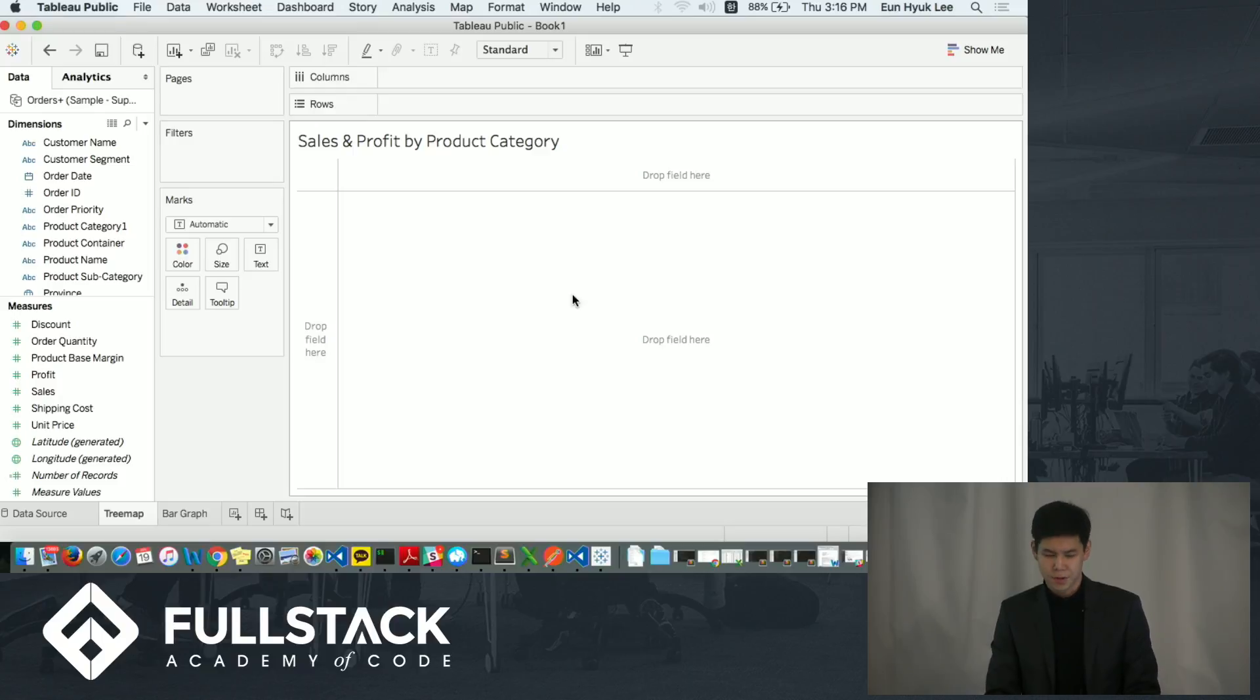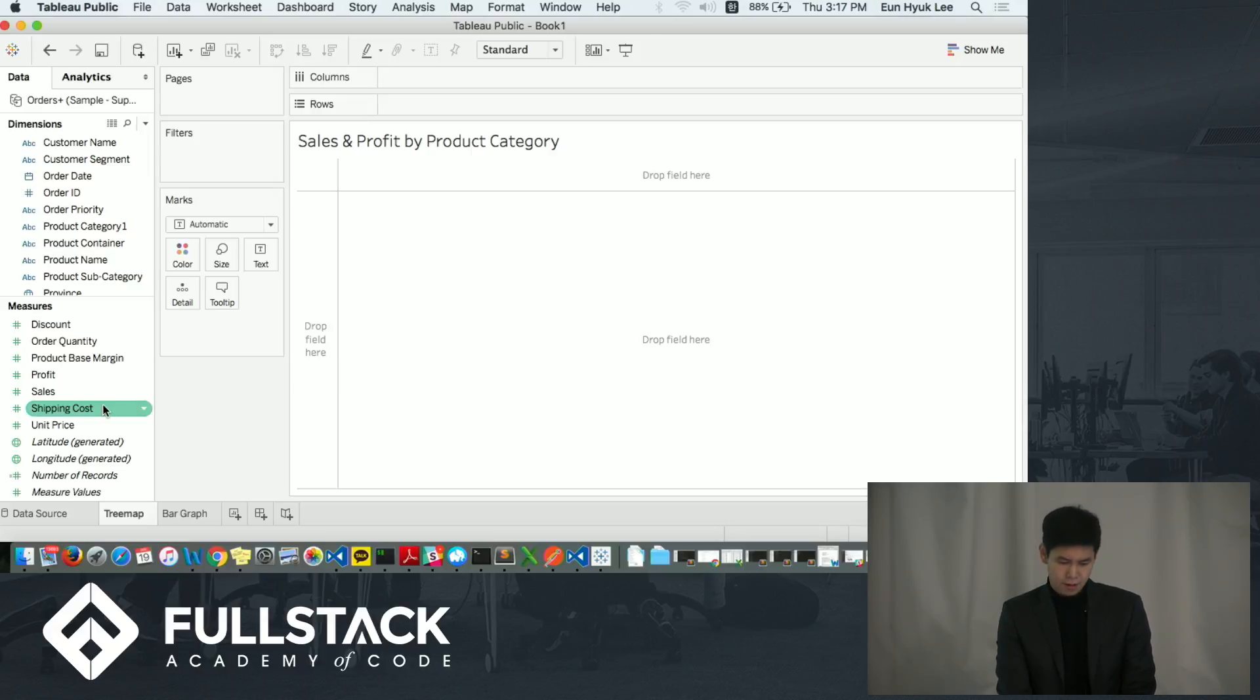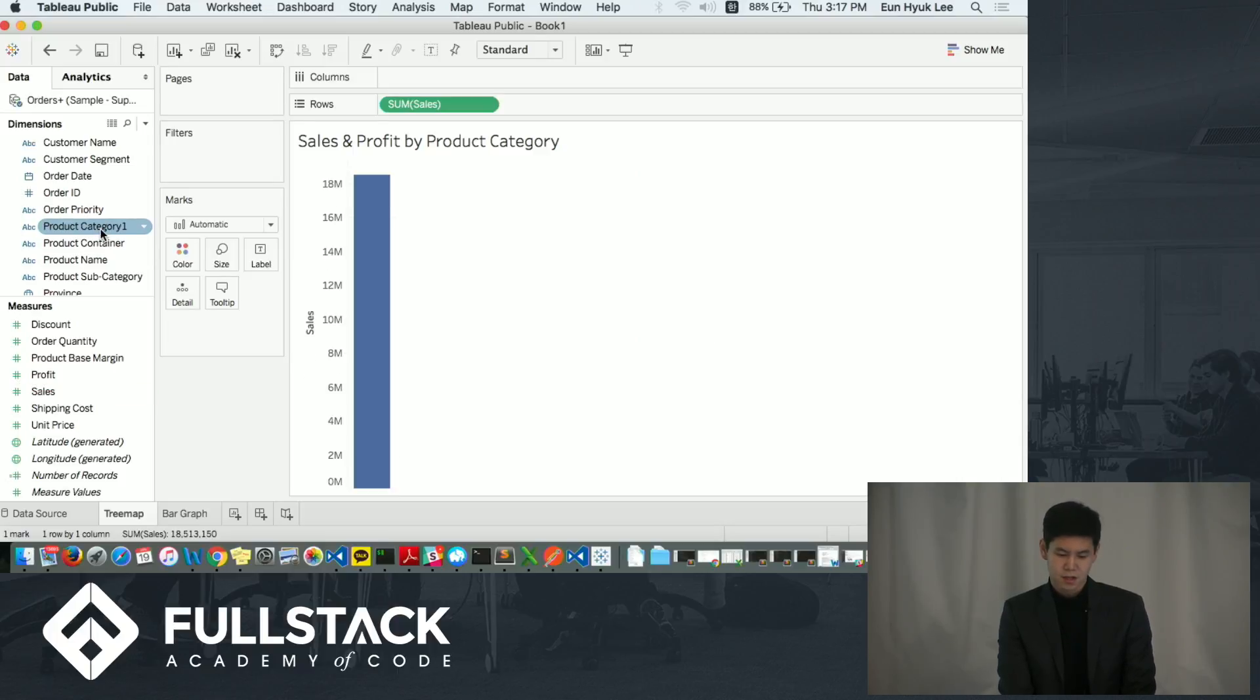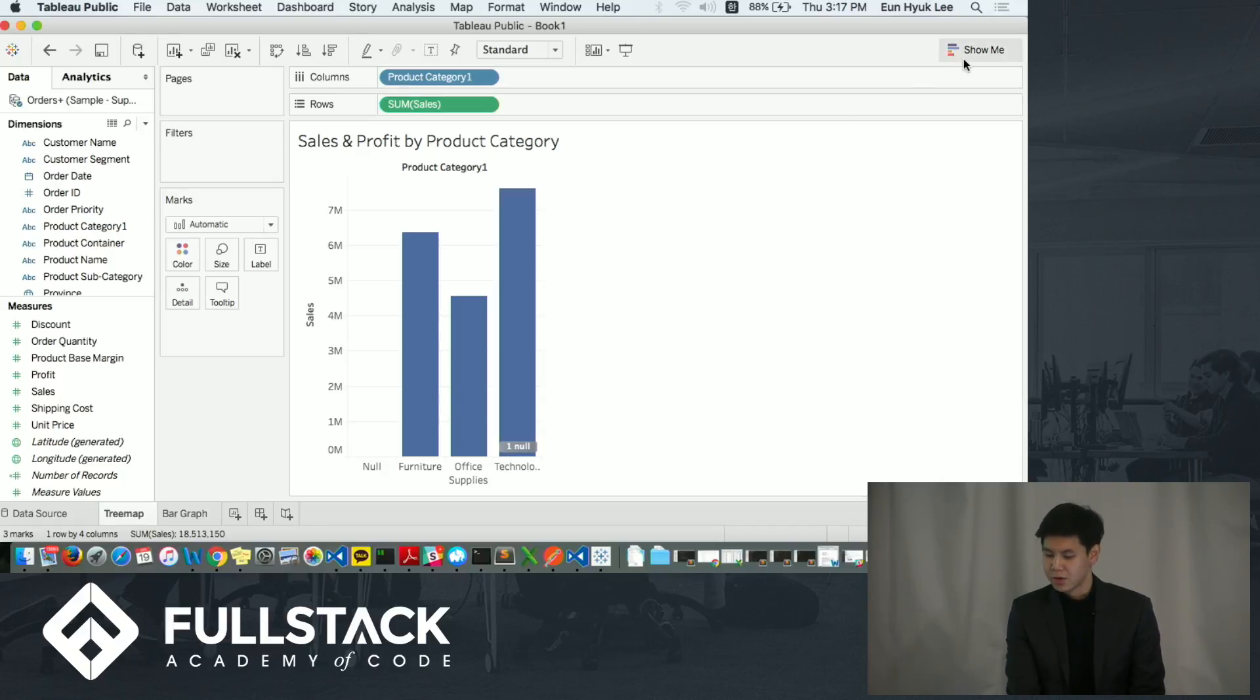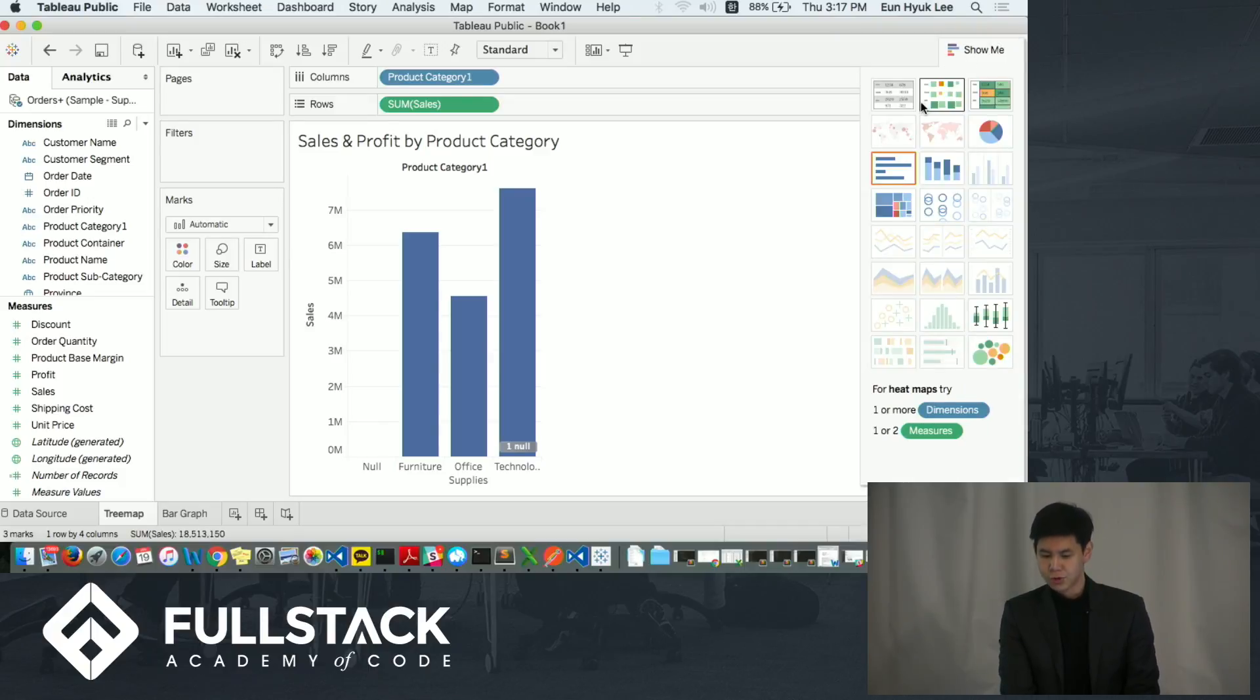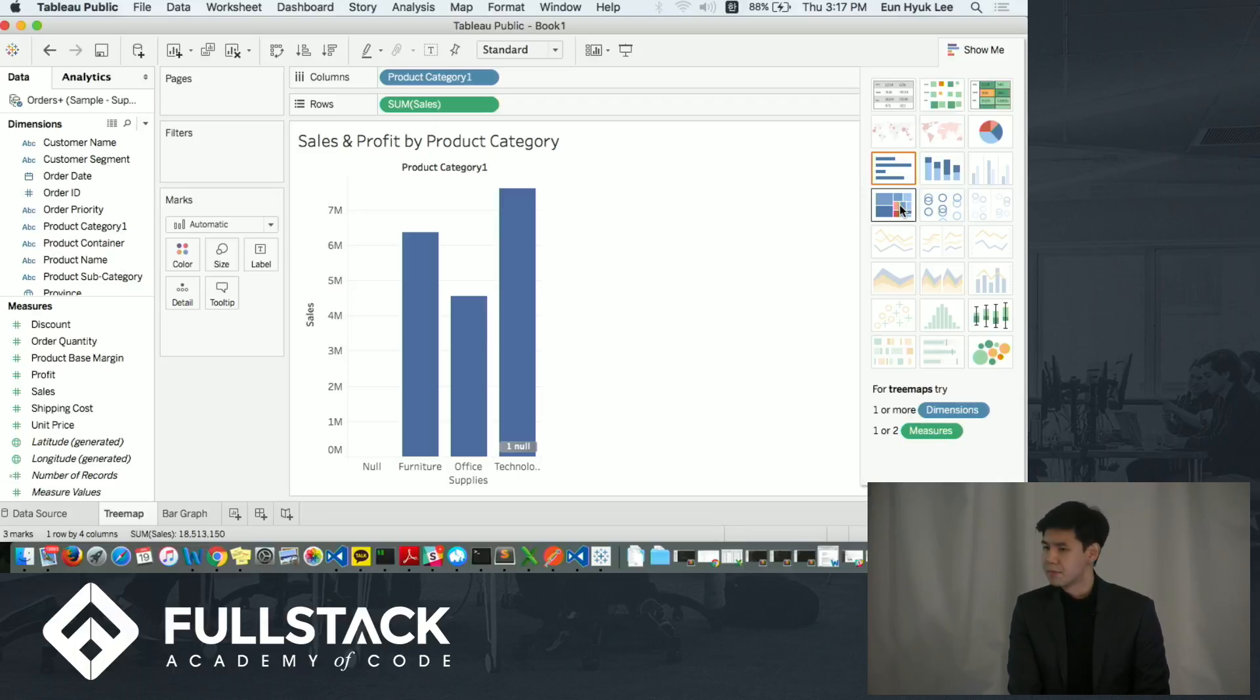Now I'm going to create a simple visualization that describes sales and profit by product category. I'm going to first click sales and select product category. And in just two clicks, it generates a bar graph. And here, when you click on show me on the corner, it will show you different visualizations that you can create with selected data point. And for this demo, I'm going to create a treemap.